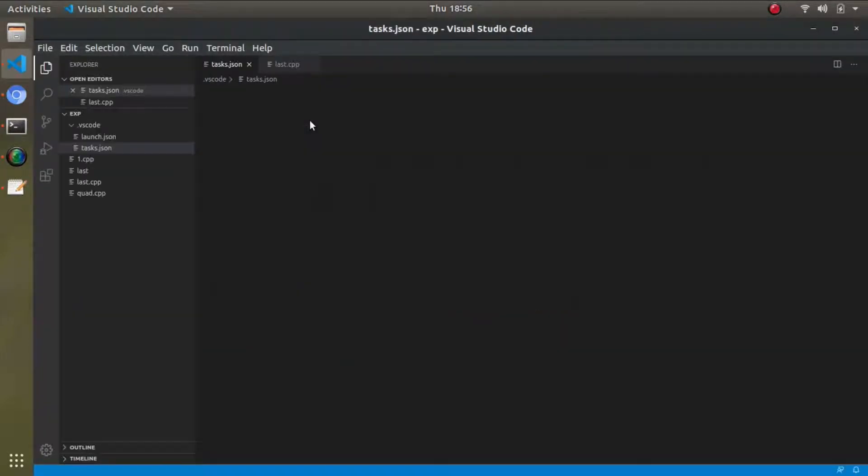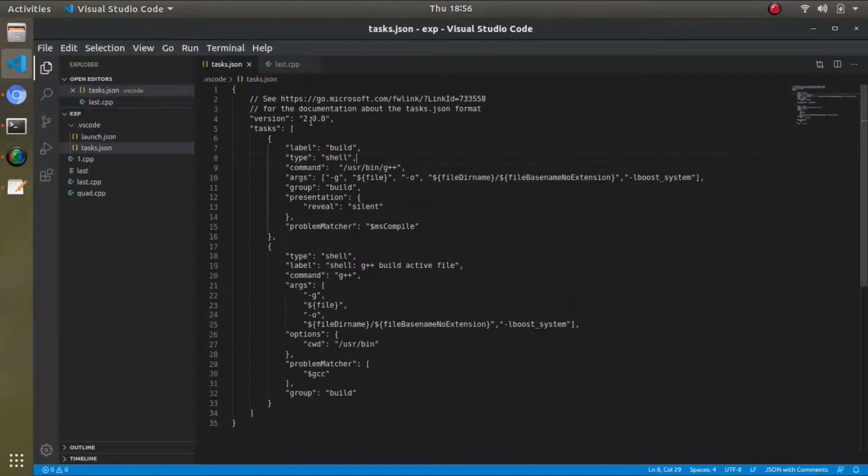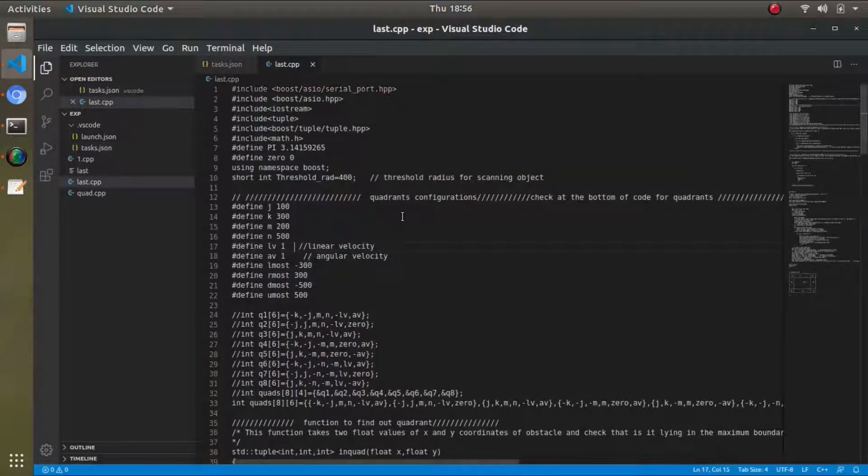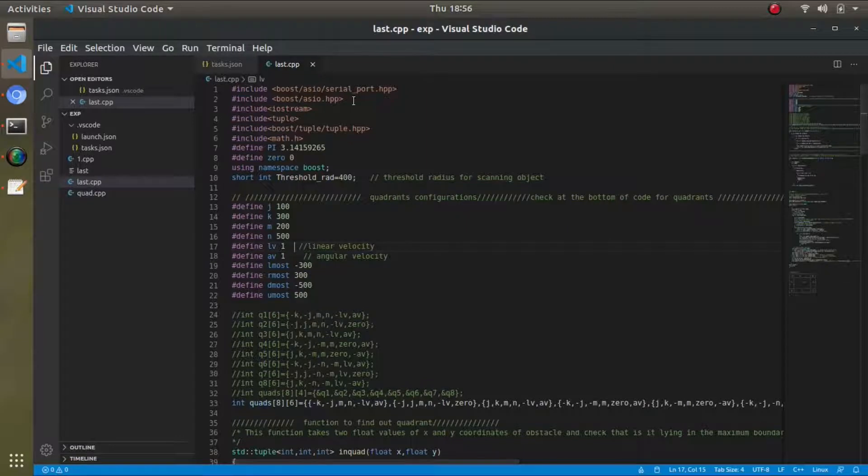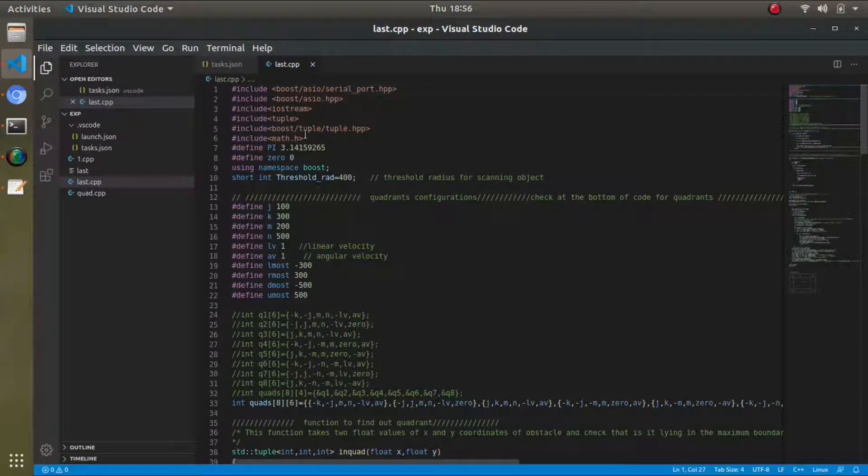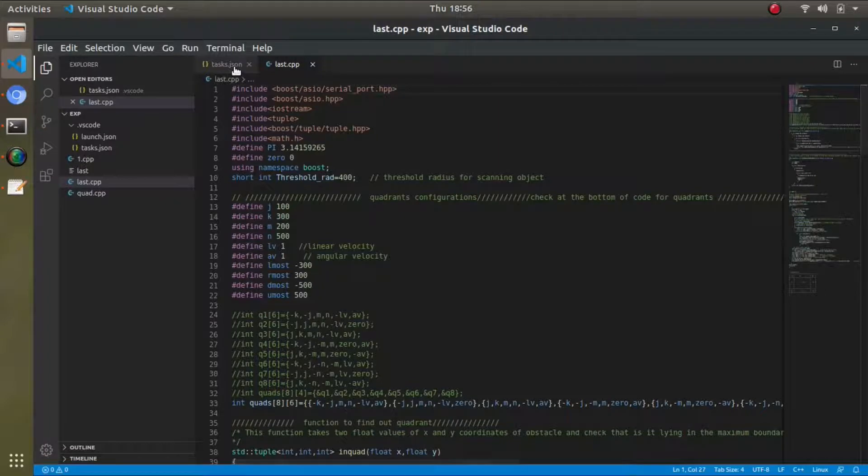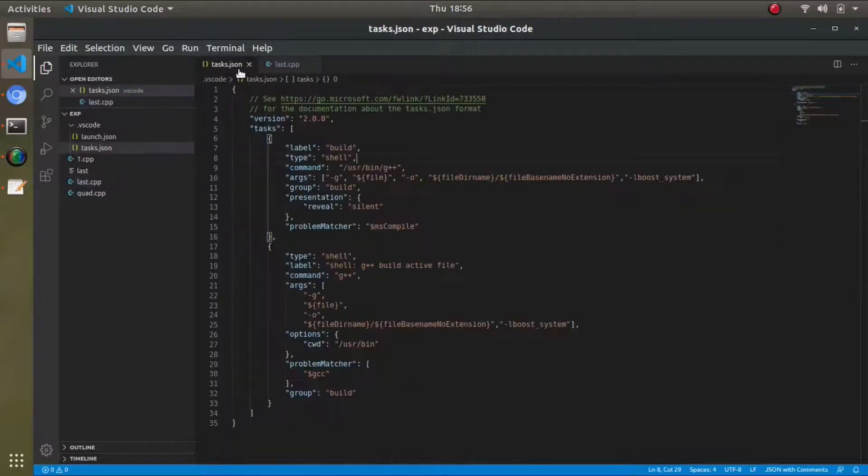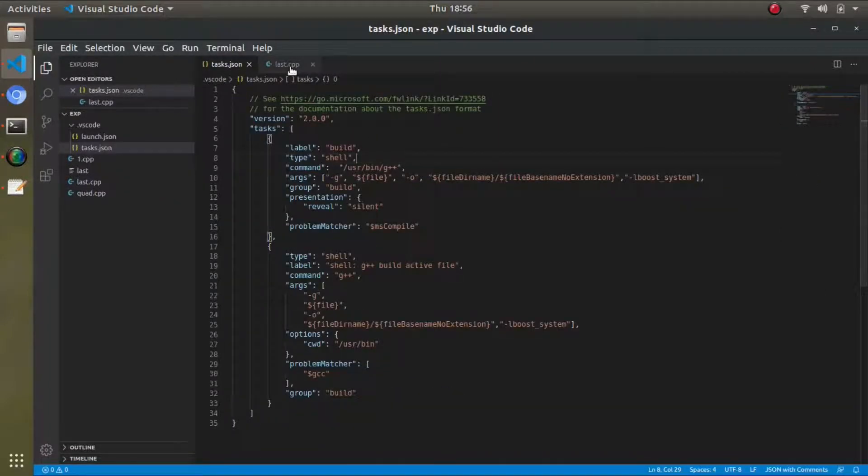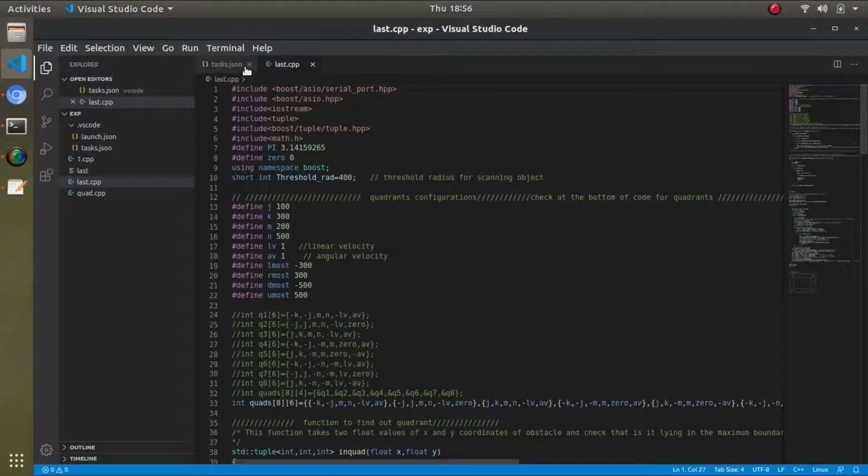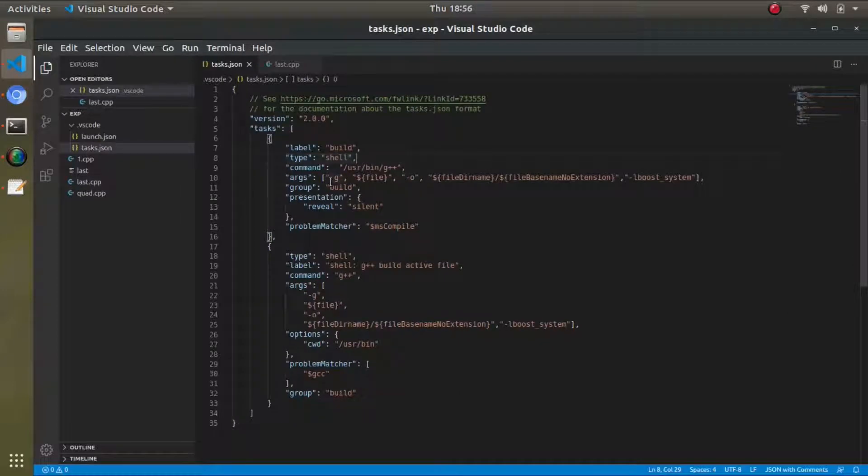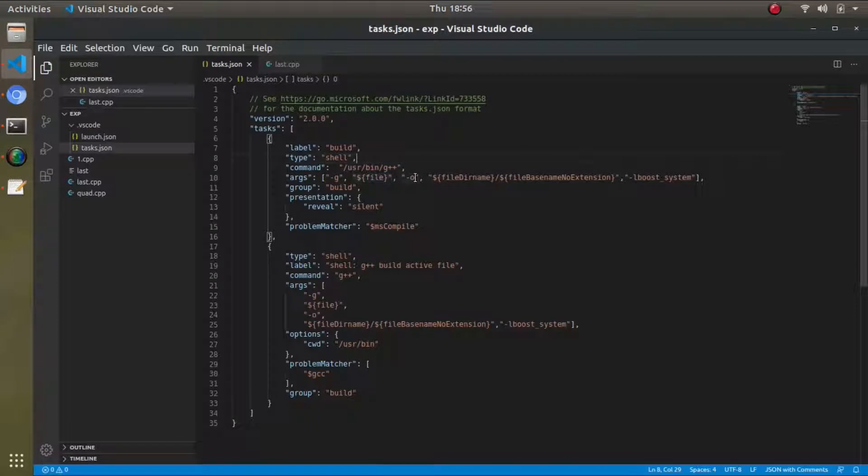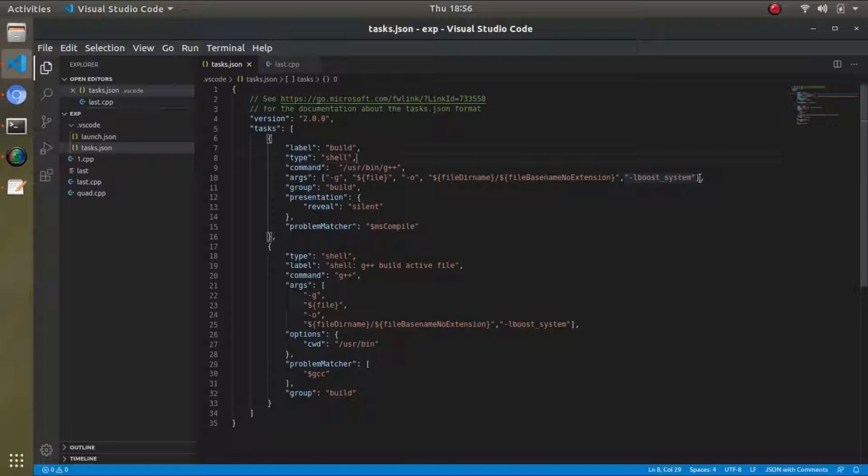This is my file, so basically I was working on something. These are the Boost libraries I'm using, like Boost.Asio library. Now to compile this code, this is a task.json file. In the arguments, I'm using g++, the filename, the output will be something like this, and I have to add -lboost_system.